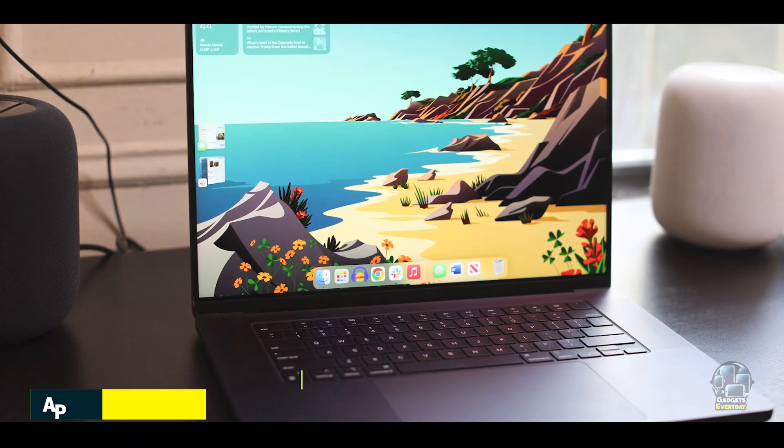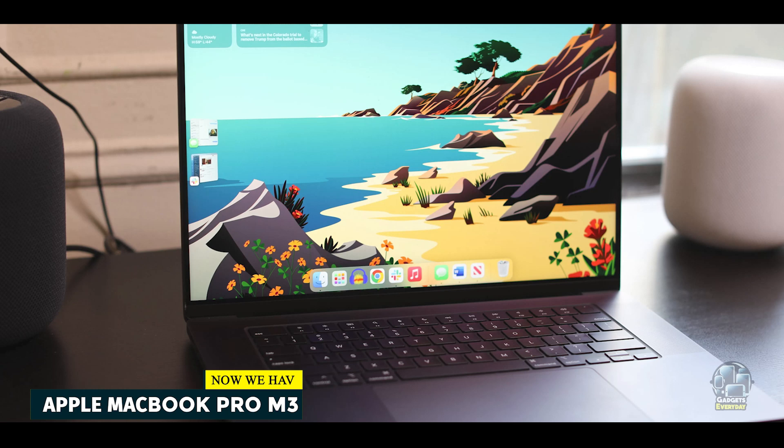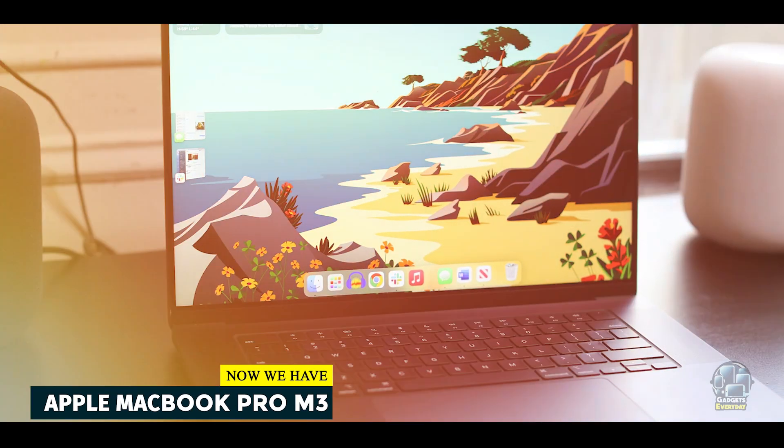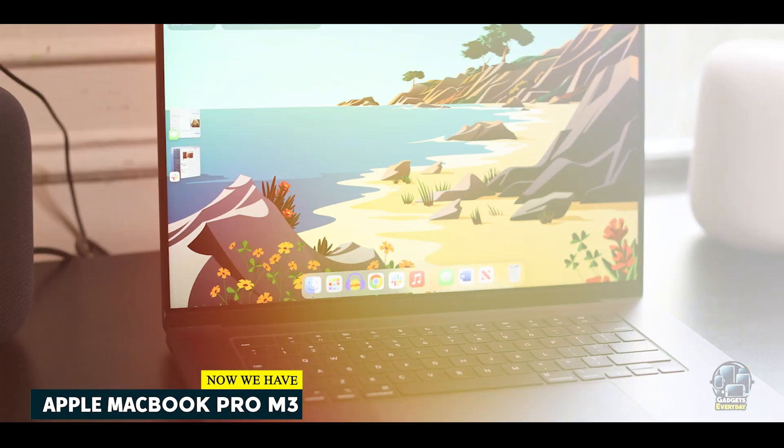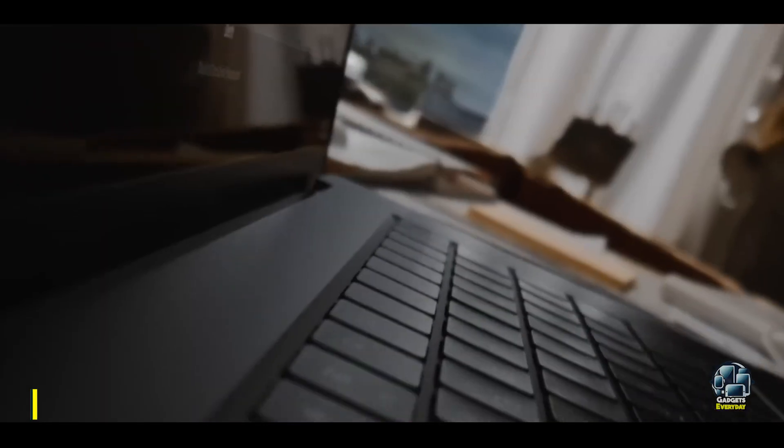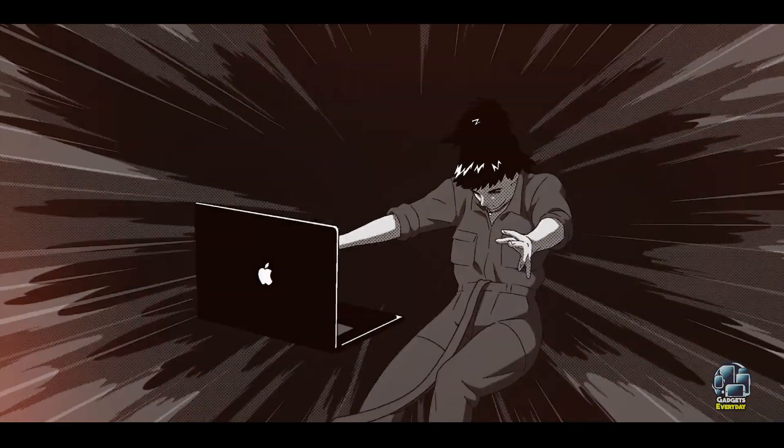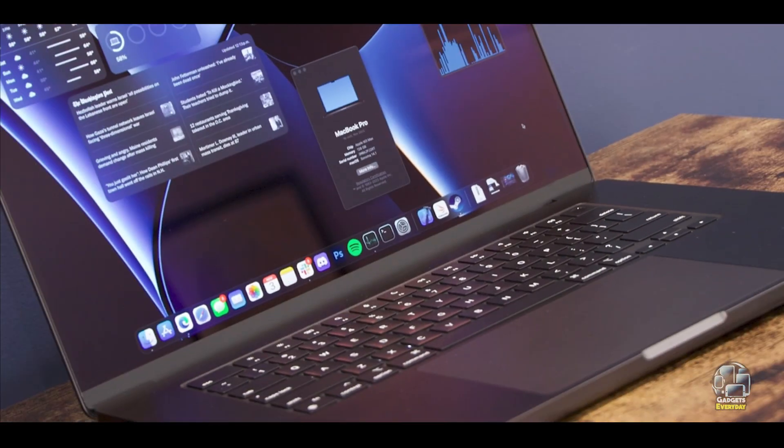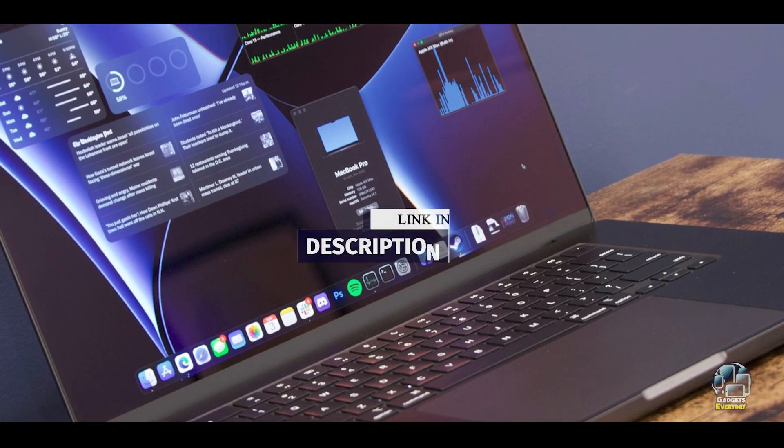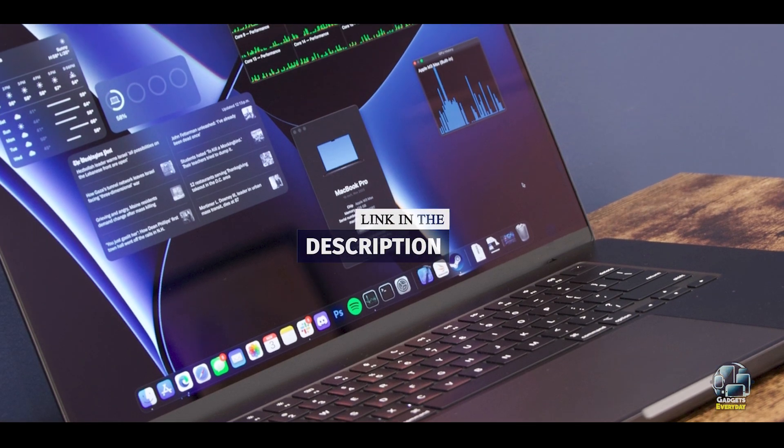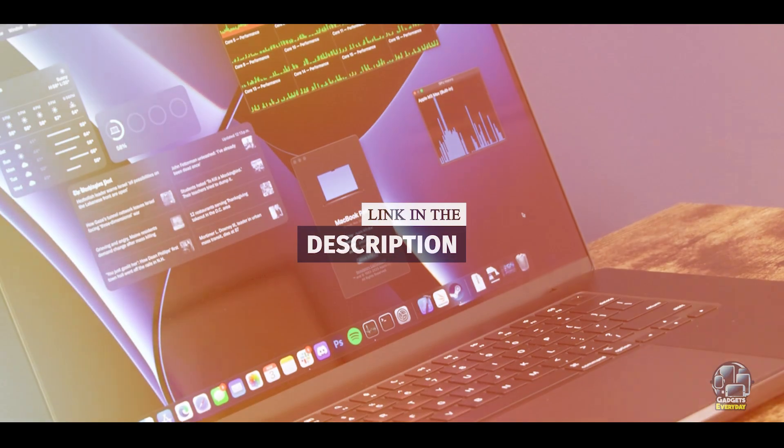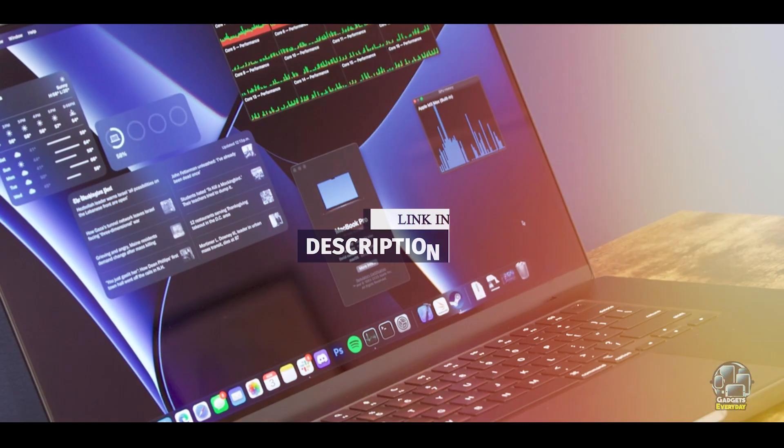Coming in at number 3 is the Apple MacBook Pro M3. The Apple MacBook Pro M3 is a powerful and versatile laptop designed for students who need professional-grade performance. It combines the advanced capabilities of the M3 chip with a high-quality display and robust build, making it suitable for demanding academic tasks and creative projects.